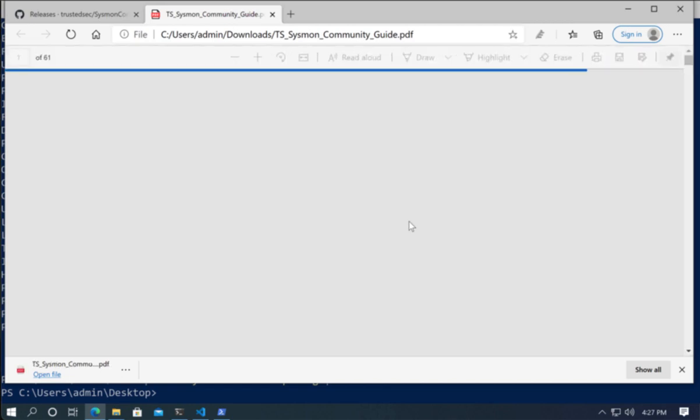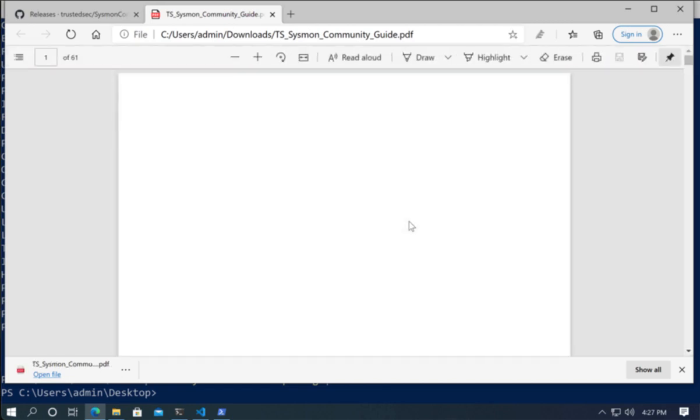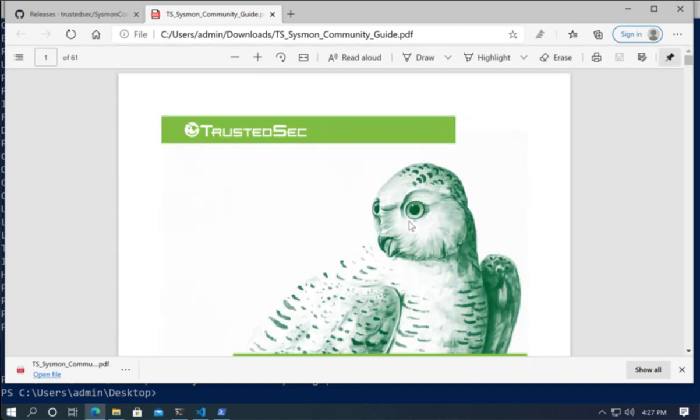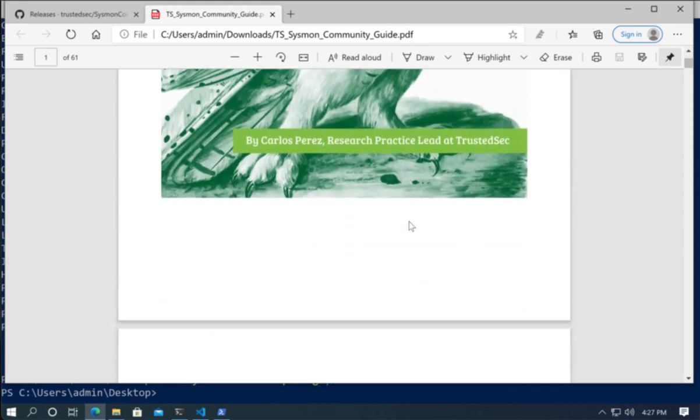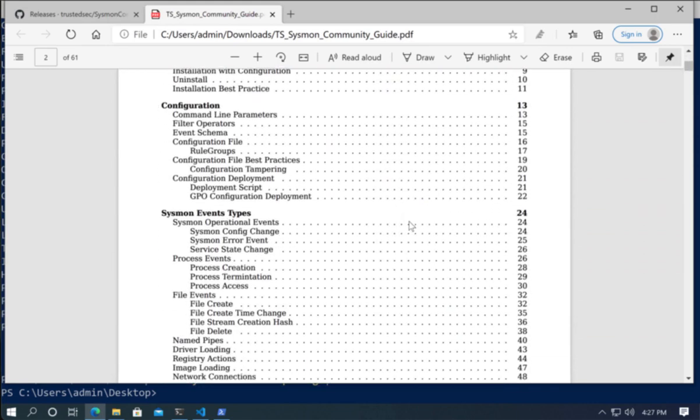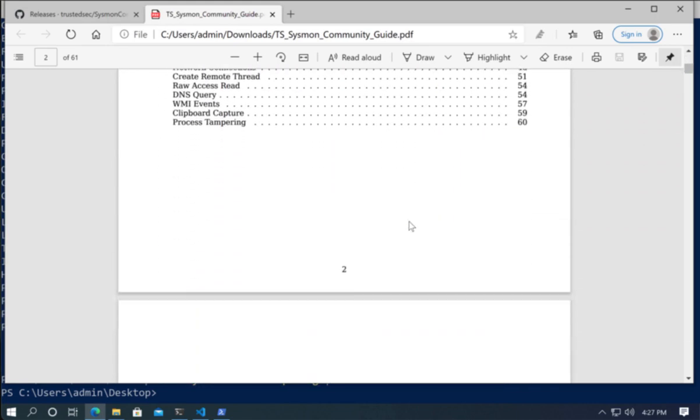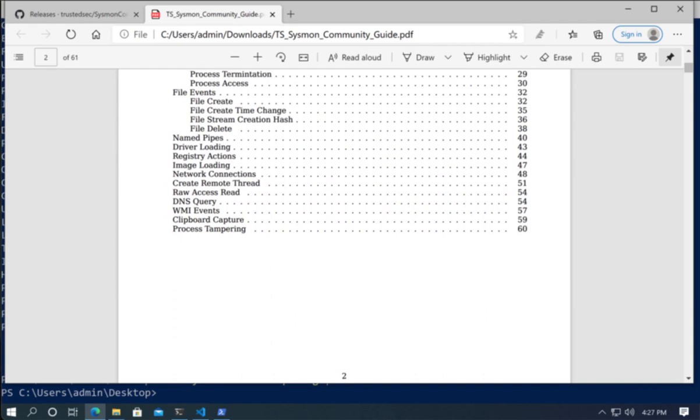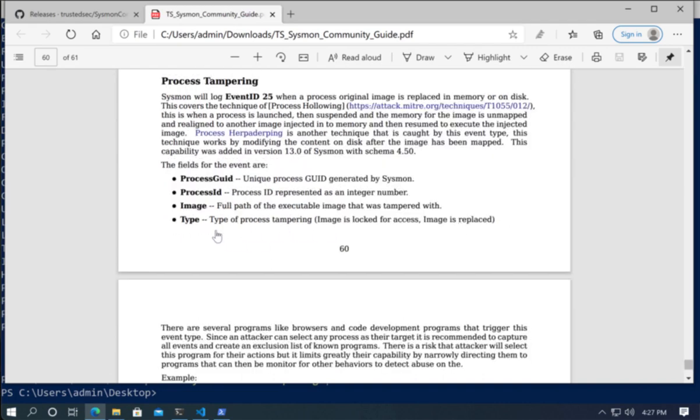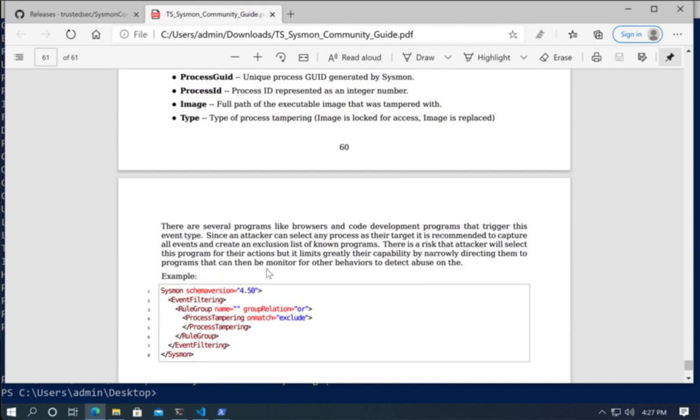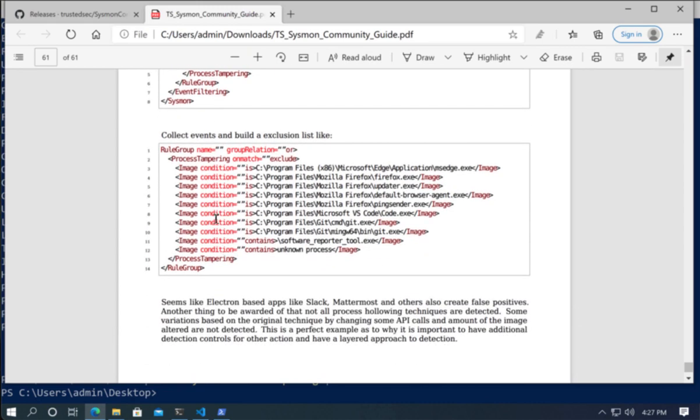So if I open the PDF, I can download that. You can bring this into your ebook reader if you want. And we can go into the process tampering event. And here you can see process tampering. I go over it. It also catches process herpetherping. I cover the fields, the initial rule here that finds everything. And here I have another rule group of known exclusions that you can use or you can actually build your own. That is very easy.